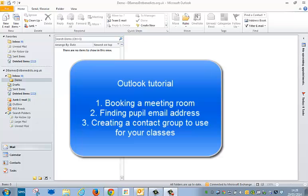Hello, this is a tutorial using email on Outlook. I'm going to show you three things: one is to view the meeting rooms and how you can book those in the library and such, then to find pupil emails, and to create distribution lists of your own that you can use in the future.